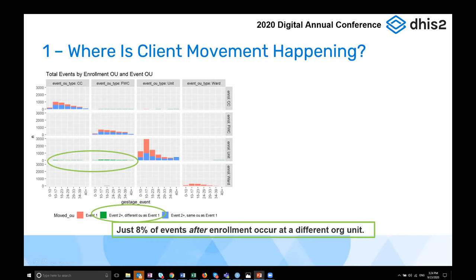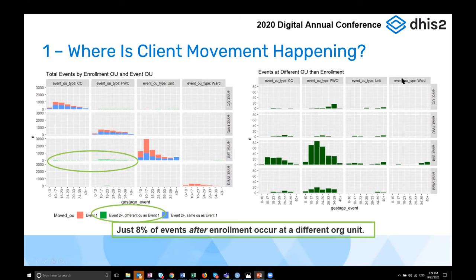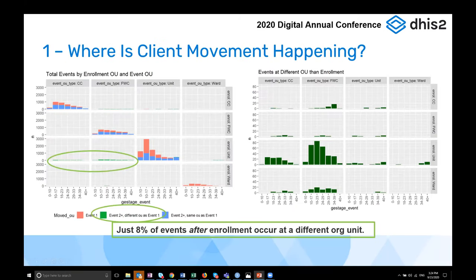So while we developed a system that allowed for sharing of health data across different clinics, we actually didn't see that happening in the vast majority of cases. Zeroing in on that 8% of events that occurred at a different org unit, we can see that the majority are actually moving from enrollment at a FWA unit and then migrating to a family welfare center. So if we merge the enrollment and event data outside of DHIS2, that's the type of insight that might be available.